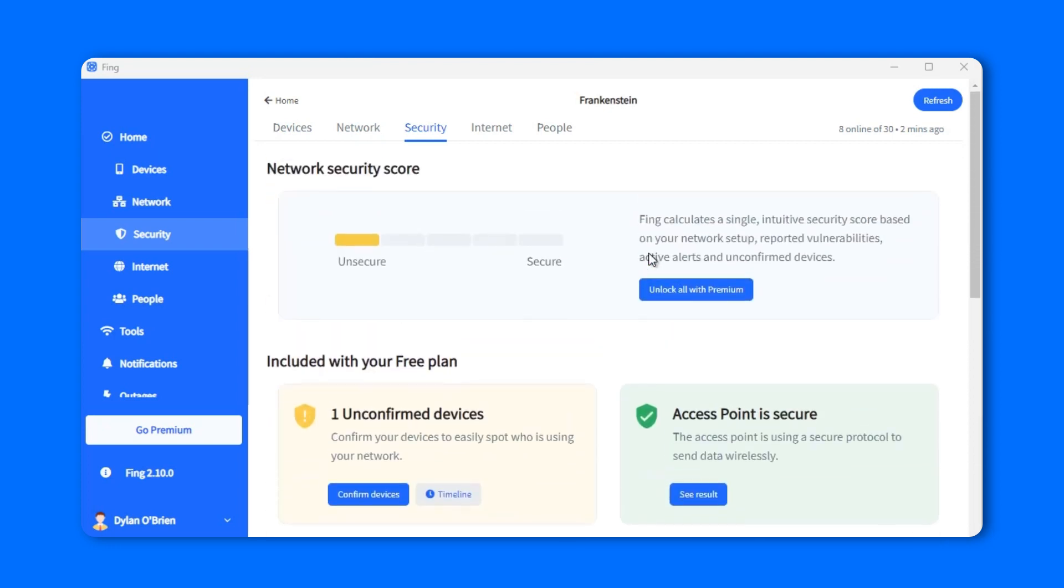With a free account, you'll only have a couple security features, which are confirmed devices on your network and access points protection.